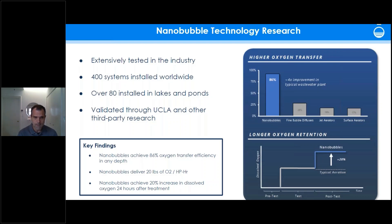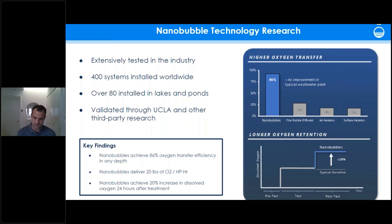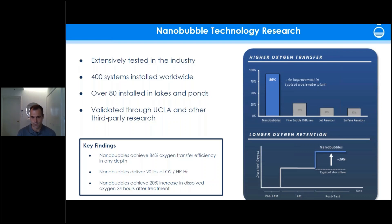After injection into the water, the nanobubbles continue to stay in that body of water until they react. That reaction could be oxidation, bonding with a suspended particulate to create a density change for flotation, or continued dissolution of oxygen into the water. These benefits — oxidation and continued dissolving — are what provide the improvements we'll discuss around algae control and treatment.